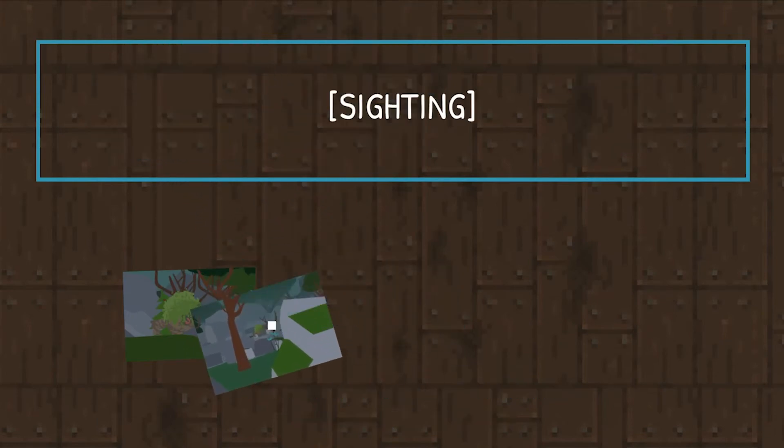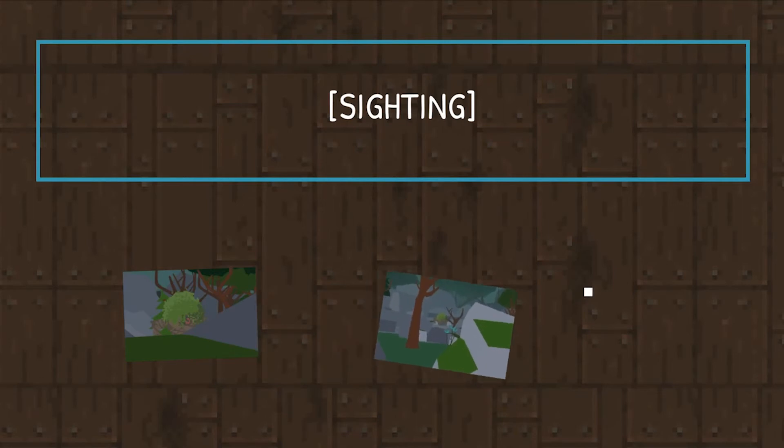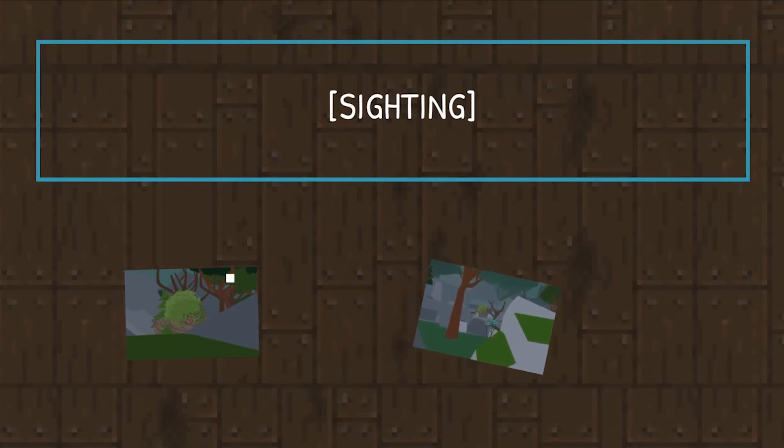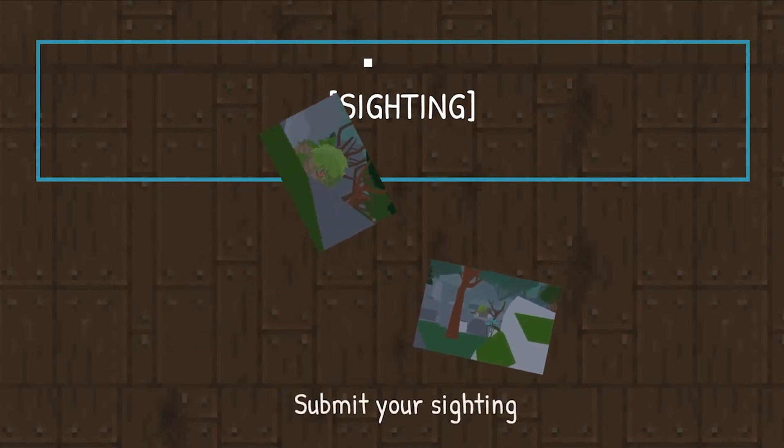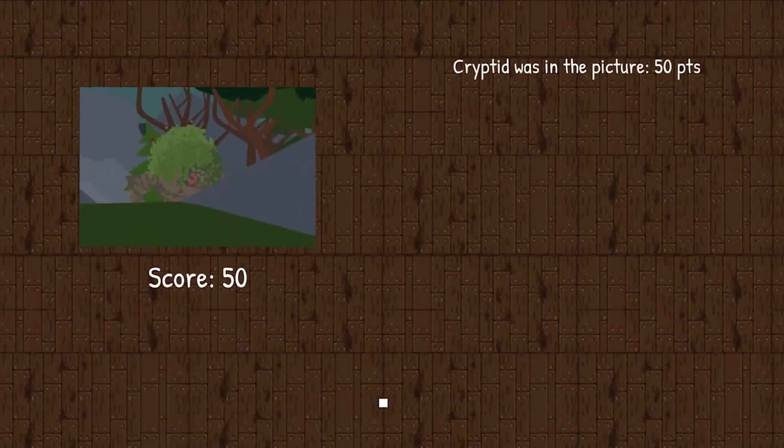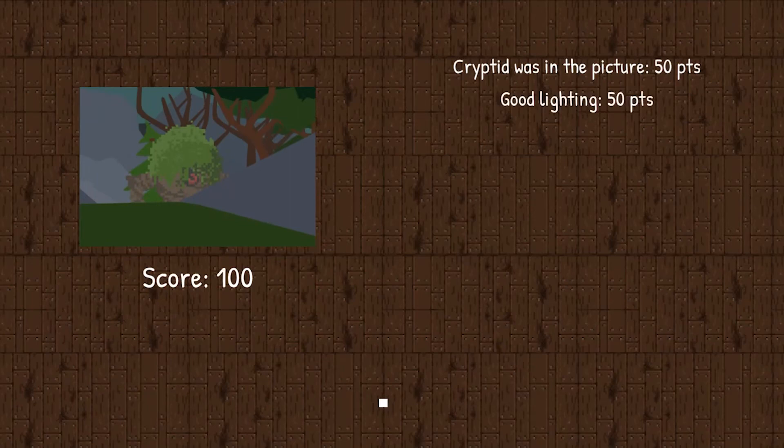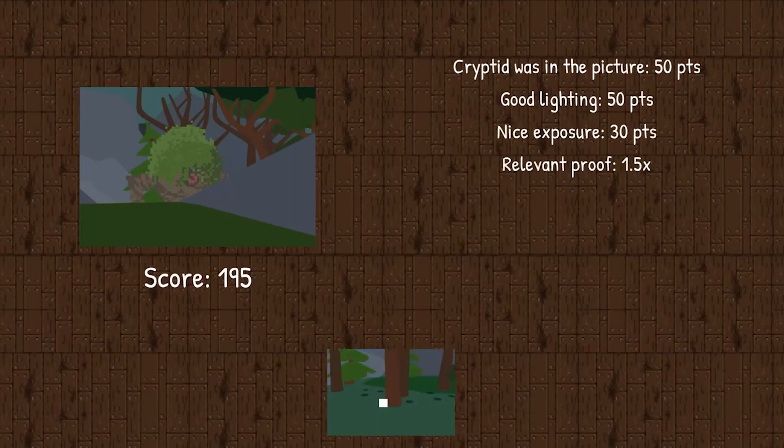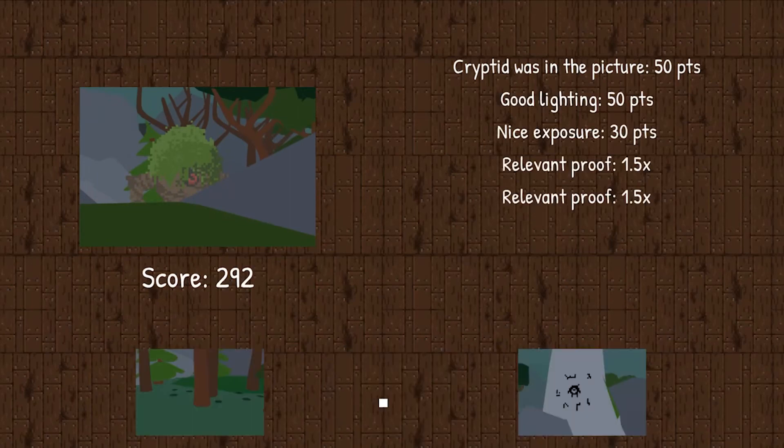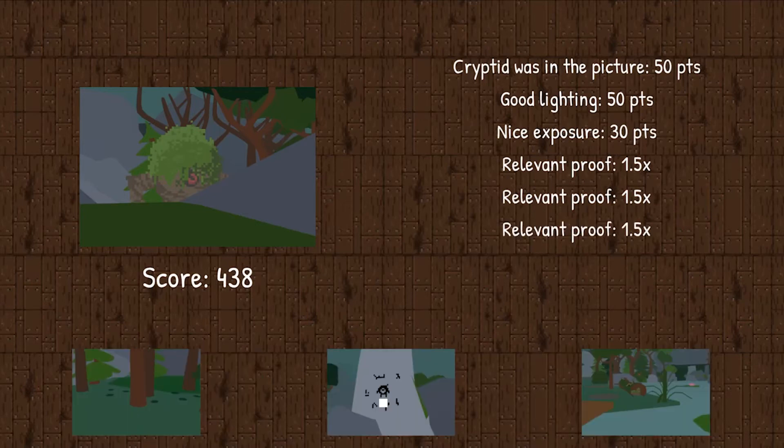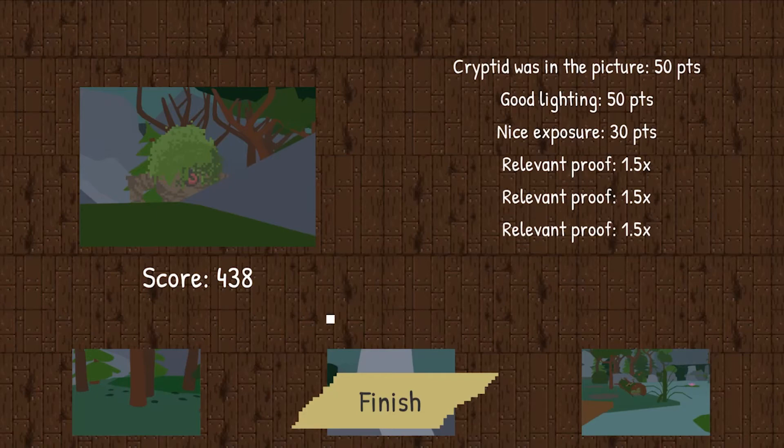And then we've got to choose a sighting. I think we'll go for this closer one. And then that picture gets scored. So there's a couple of different parameters. That would be different depending on if the cryptid was in the photo or not. And then we go through all the different evidence pictures, giving modifiers based on how many of those we managed to collect.